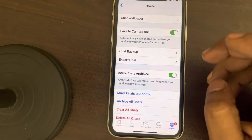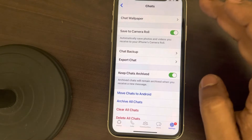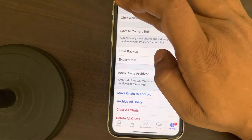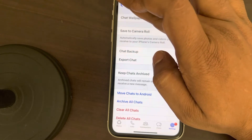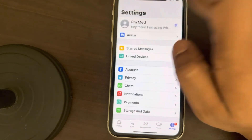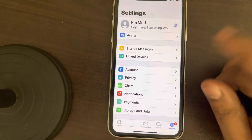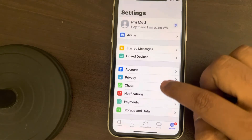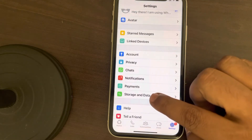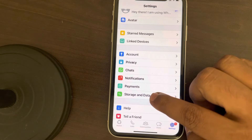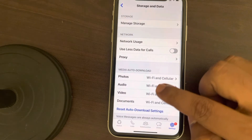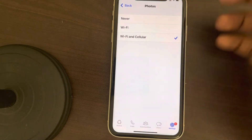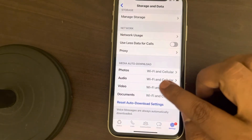This is the first fix, and it will automatically make sure that whatever images you receive will be saved in your iPhone's photo gallery. Now one more thing you can do: scroll down and go to Storage and Data, then tap on Photos.